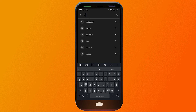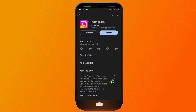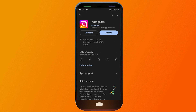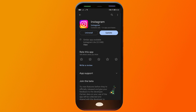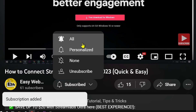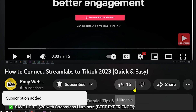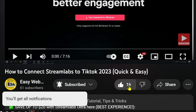If that still doesn't work, go to the Play Store, search for Instagram, and tap Uninstall. Then reinstall it once again. Hopefully all of these steps will help you fix the Instagram story unavailable problem. Please don't forget to subscribe to the channel and give this video a like if it helped you out.